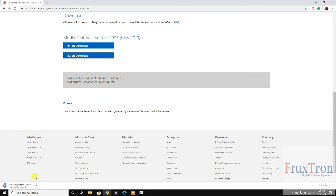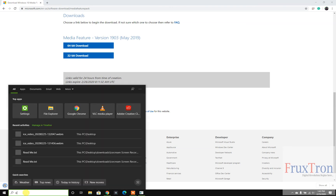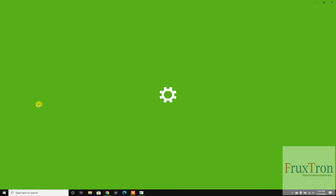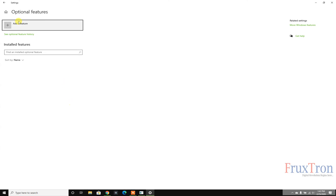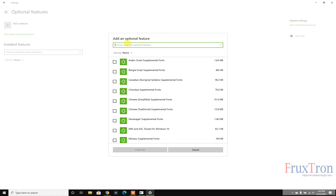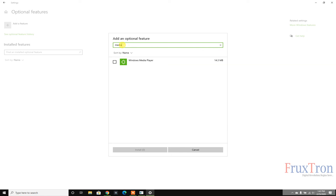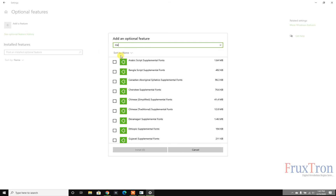If your version is not available on the website, go to the search box and search for 'optional features' then choose Manage Optional Features. It will open Settings — click on Add a Feature. If your operating system doesn't have the Media Feature Pack, search for 'media feature pack' and it will show up. Mine is already installed so it shows as installed.